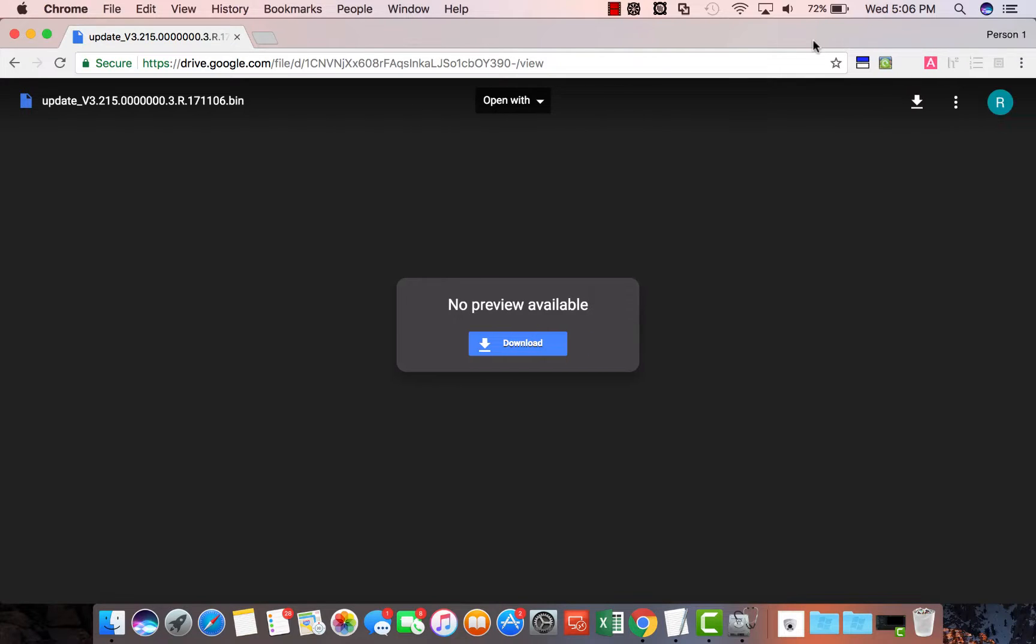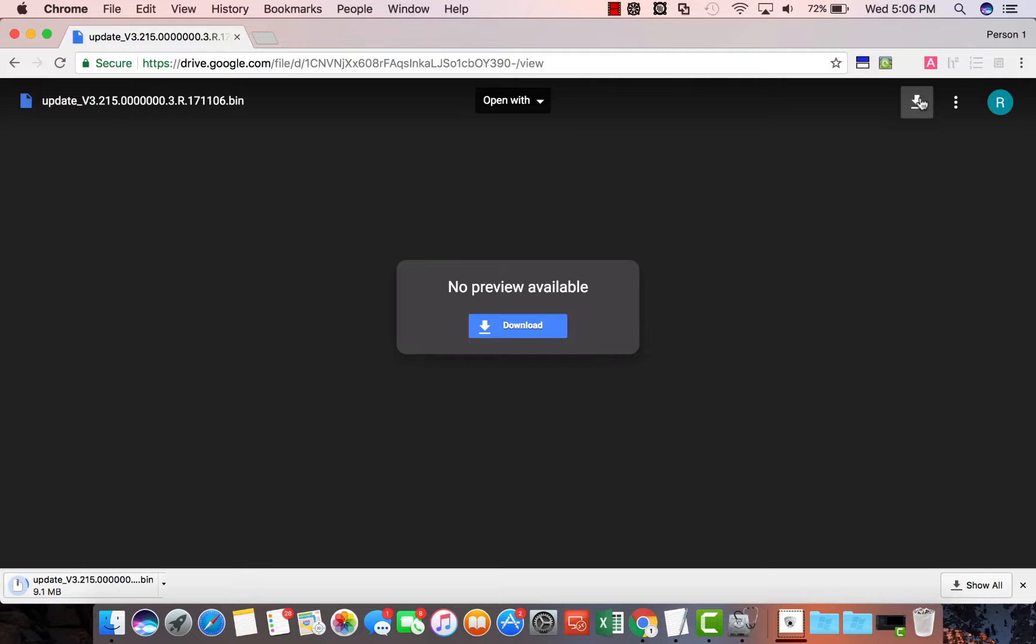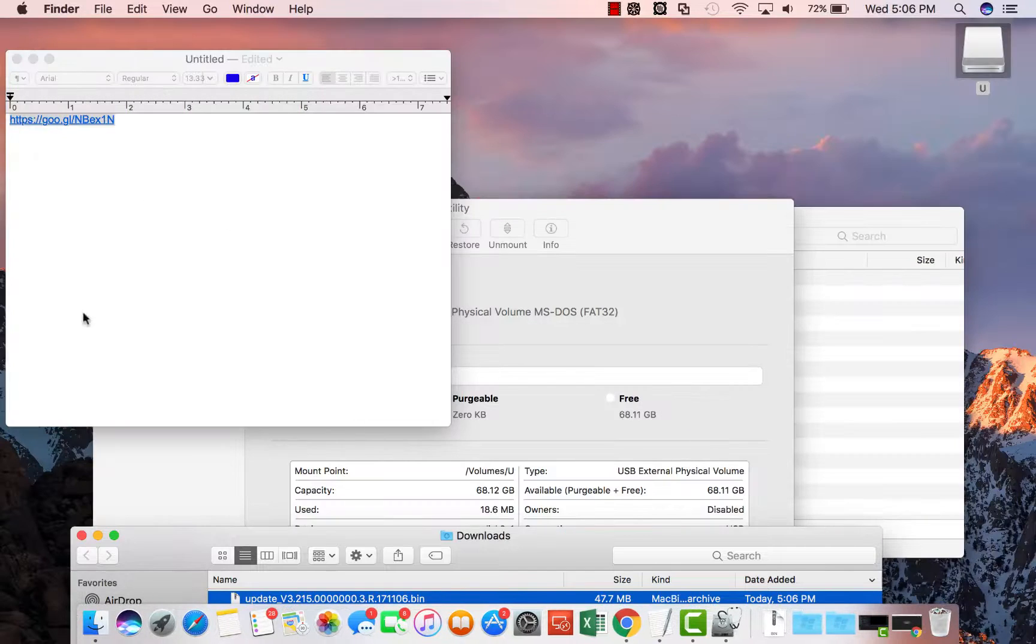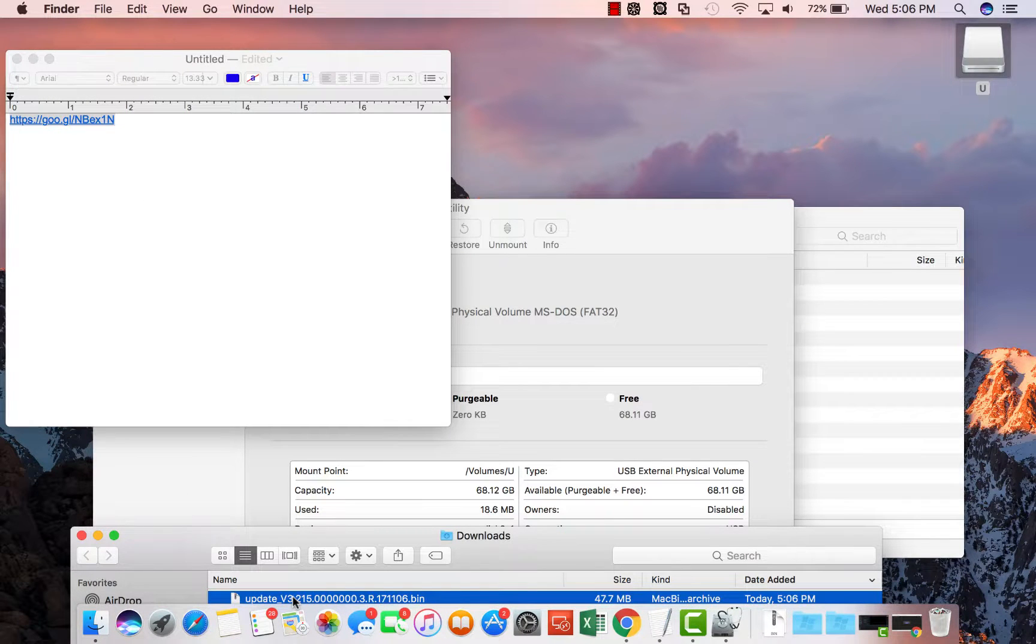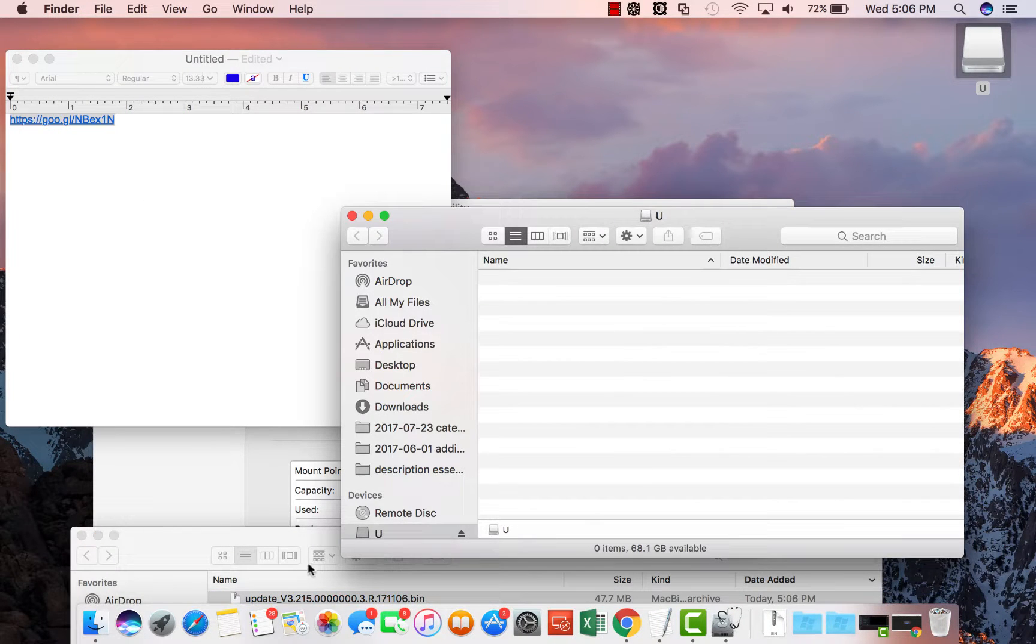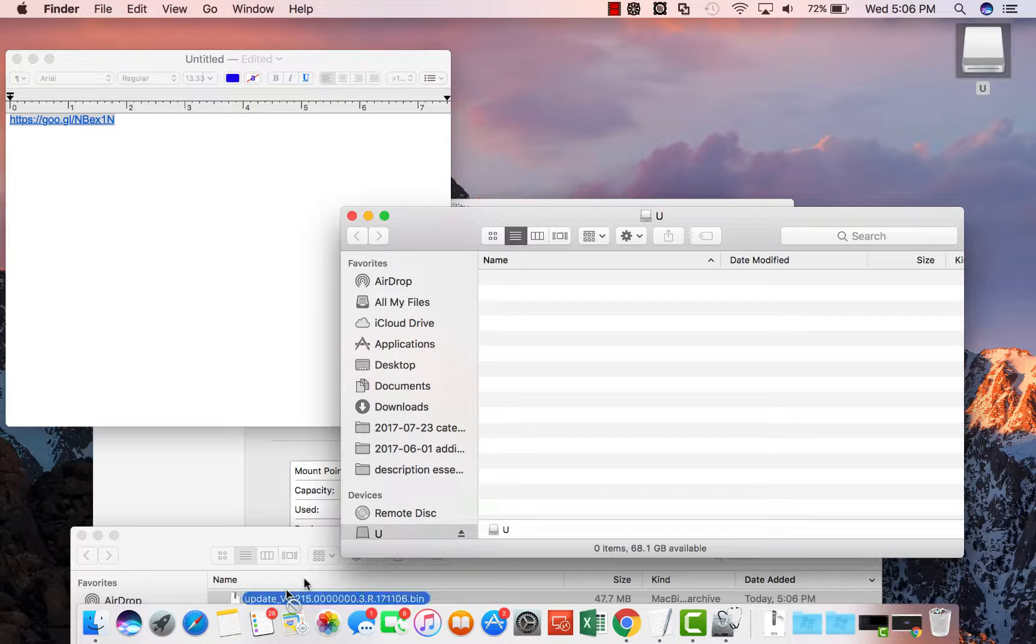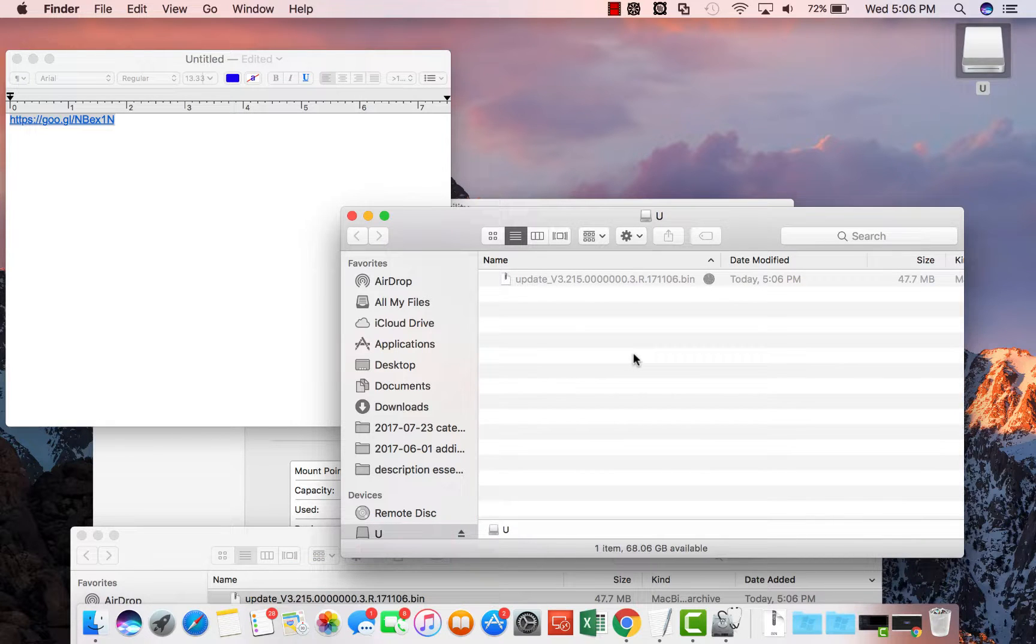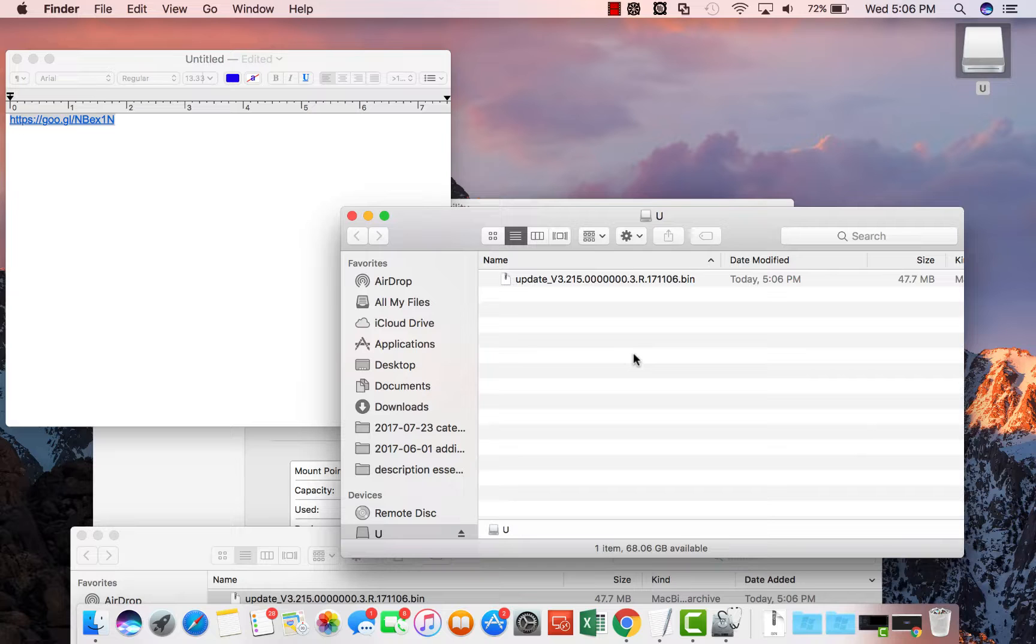All you need to do is download the file. Once it's downloaded you can drag it into your USB drive. You don't need to double click on the file you just need to drag the file.